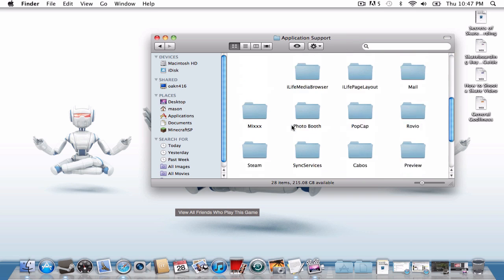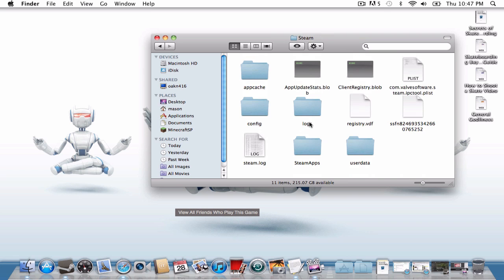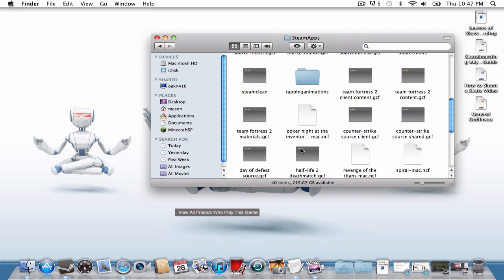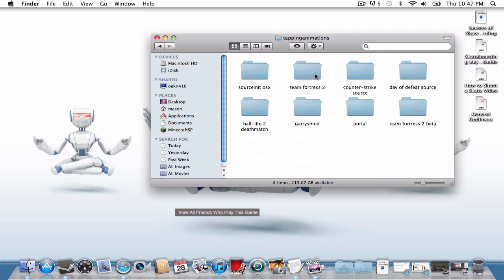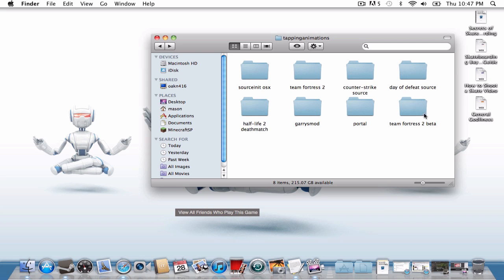By the way, this is also, I'll show you how to get into directories through Steam. Click Steam, Steam Apps, your username, then here's the games, Team Fortress 2, then I click TF for different games.